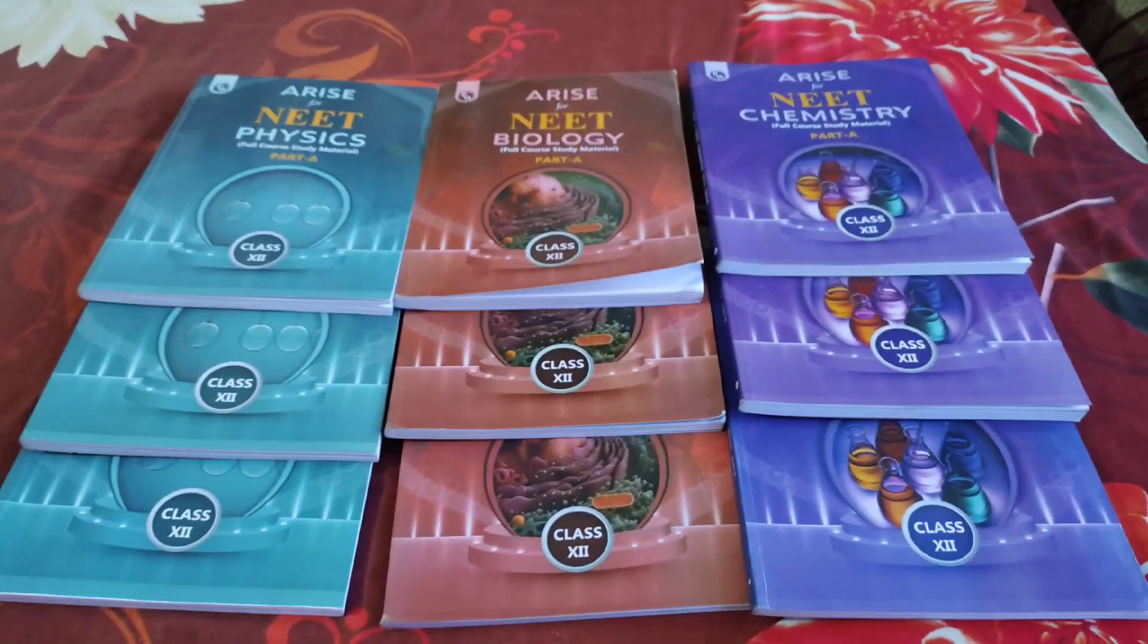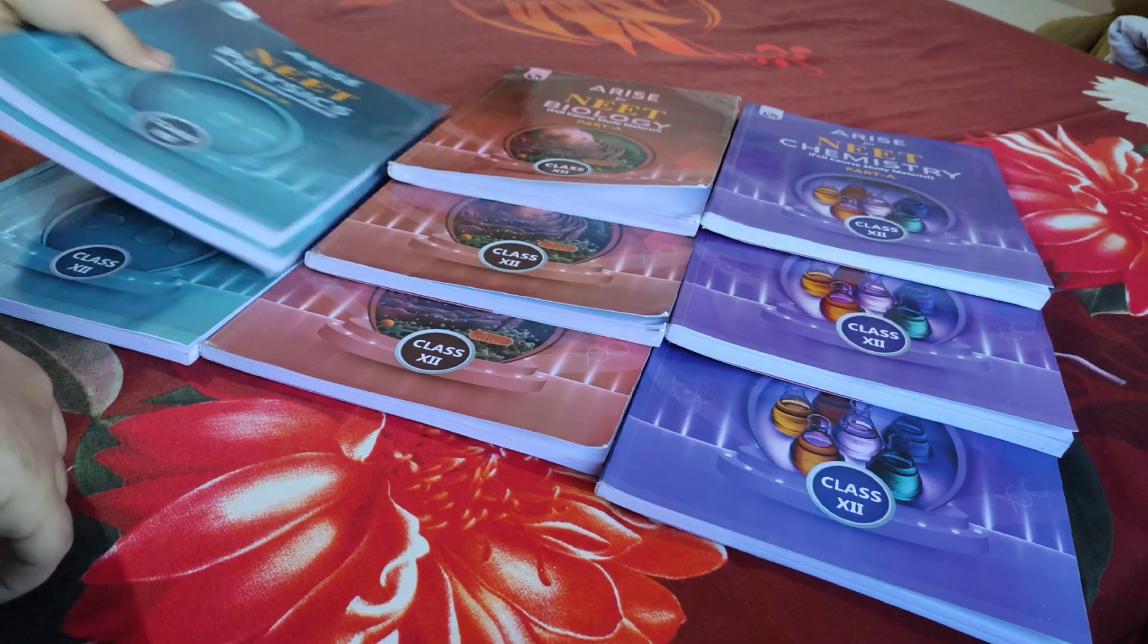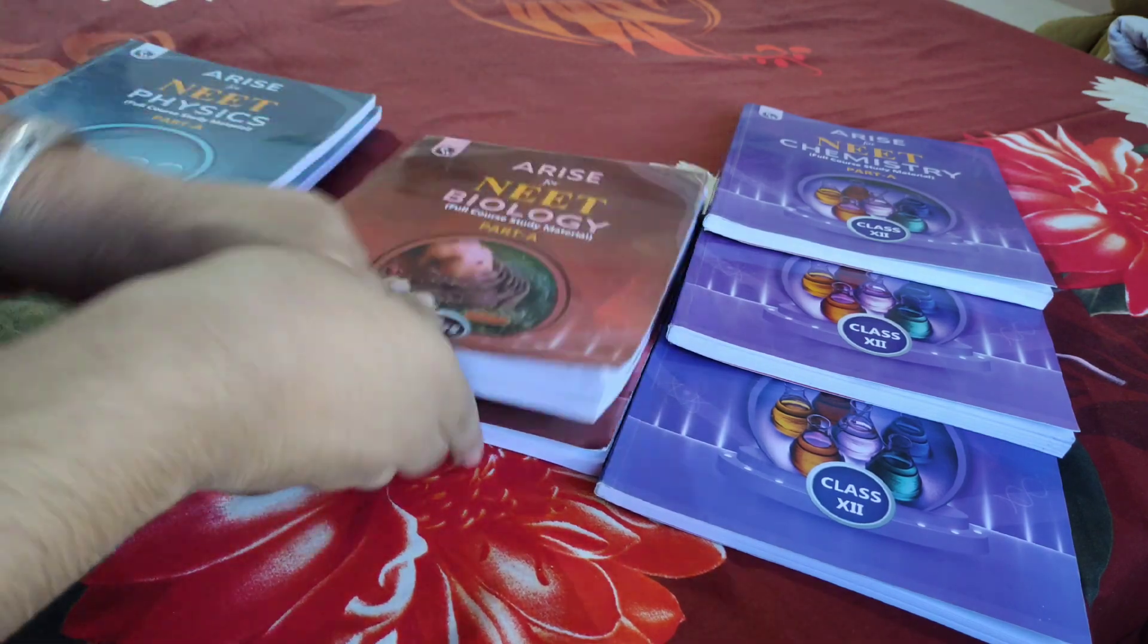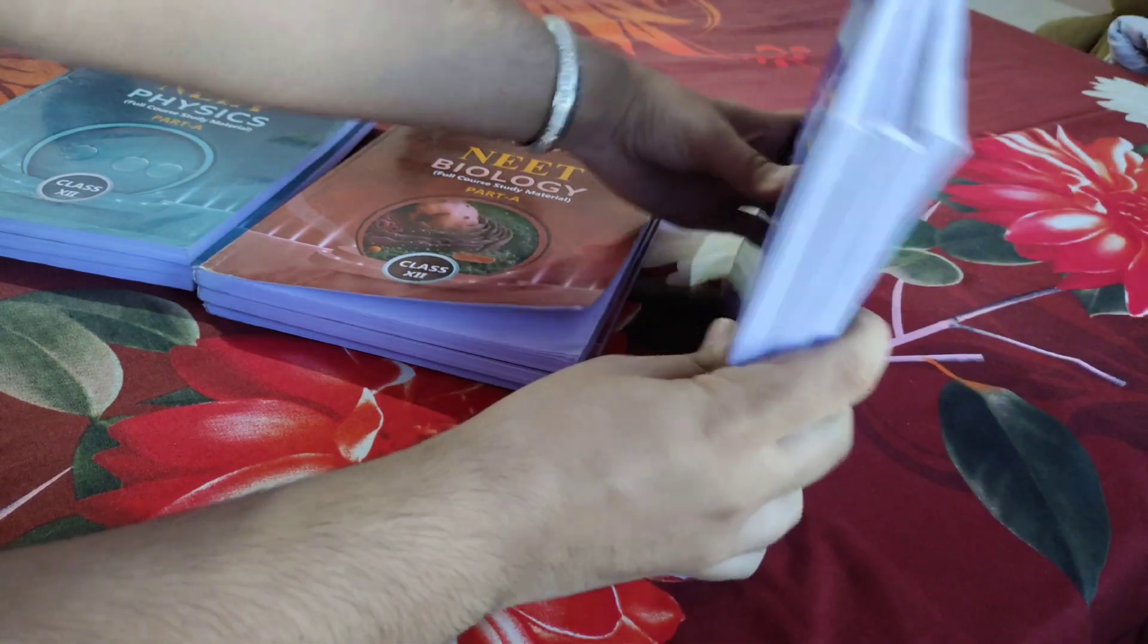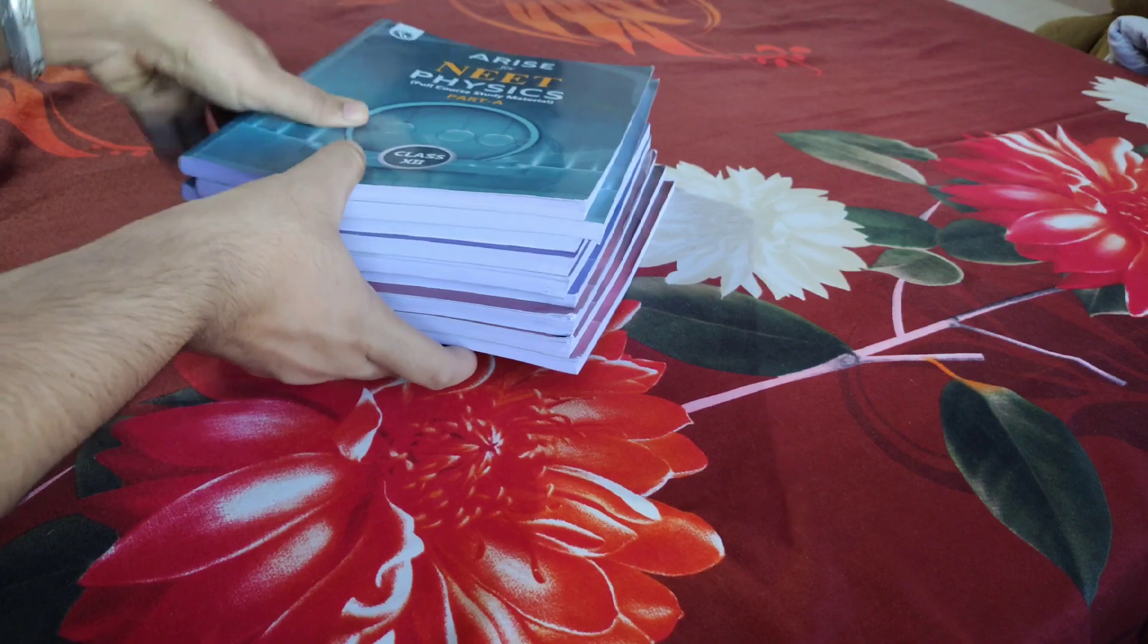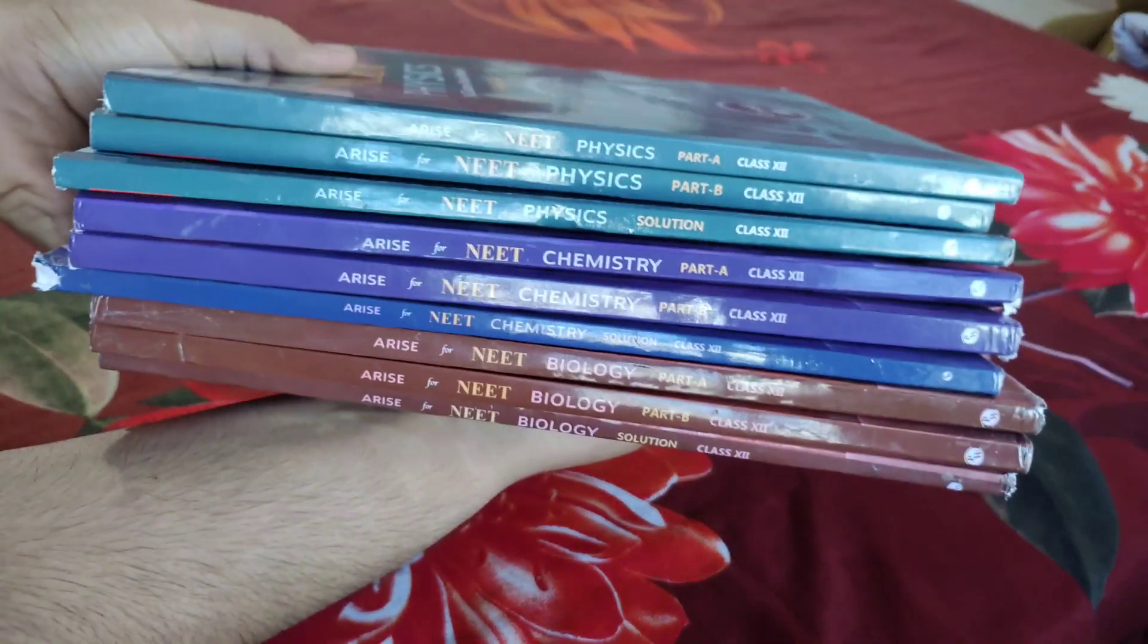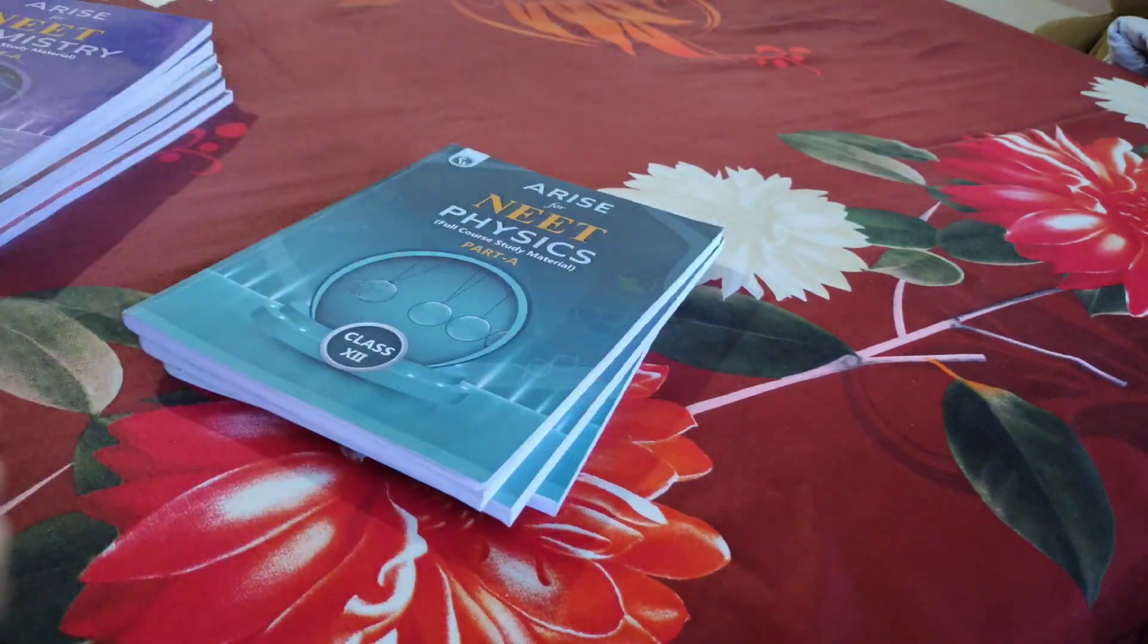Without taking much time, let's start with Physics, our most favorite subject. I'm joking - I think almost all NEET students love Biology and the least lovable is Physics, but that's my opinion. Comment down your favorite subject.